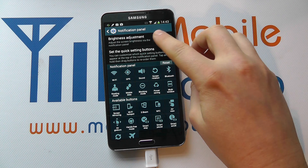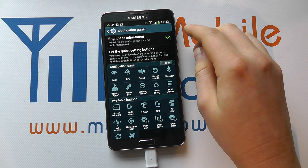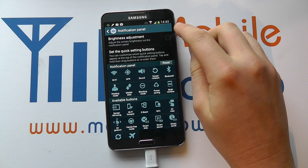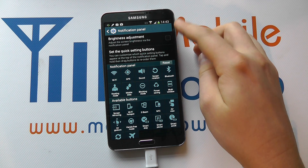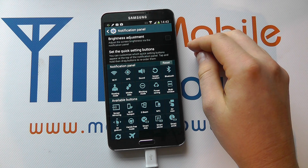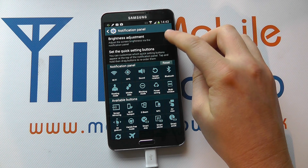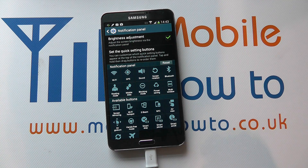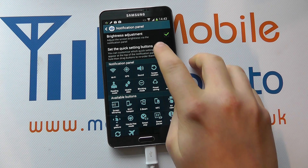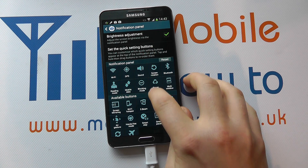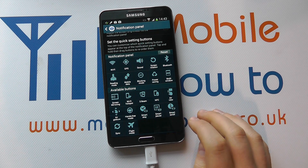Now we have the brightness bar shown, but if we untick that it would disappear from the notification bar. But I quite like it so let's keep that there, and then we've got the quick setting buttons.